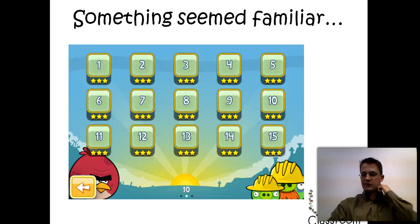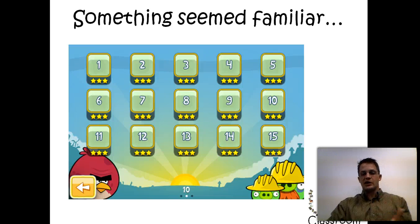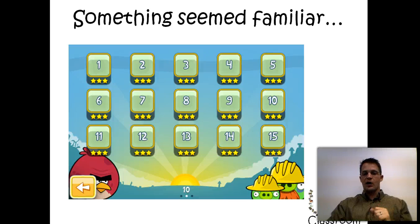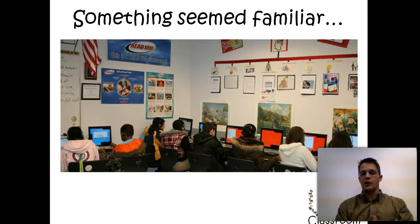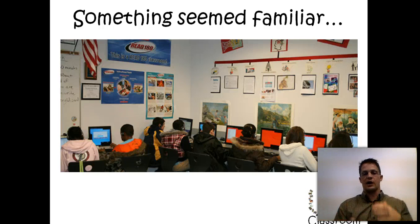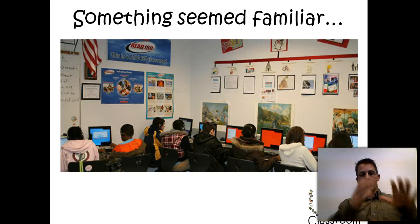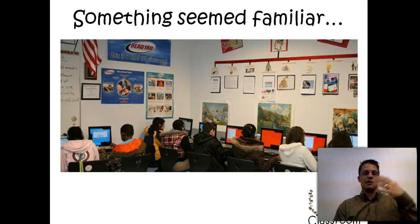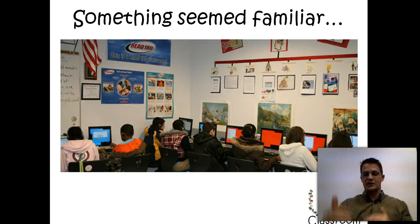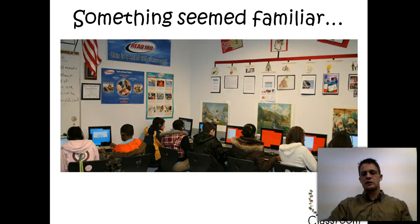I looked at this and something seemed familiar. These kids were engaged in ways you usually don't see. It occurred to me it was very much like a reading intervention program I was able to visit — same type of thing. Levels, with interventions stacked in ways where kids could access them and revisit them again and again. It seemed like they were trying to pass them off as quickly as they could. It was an interesting setup.